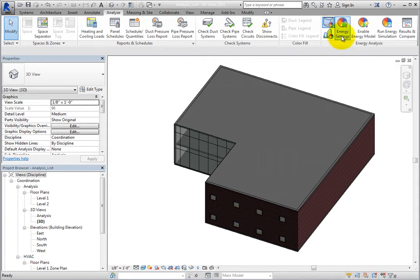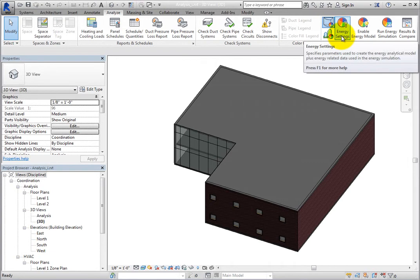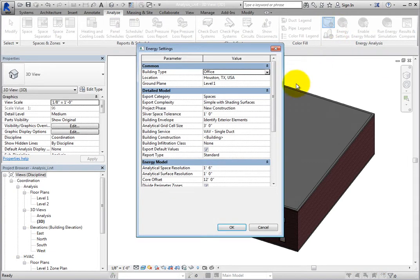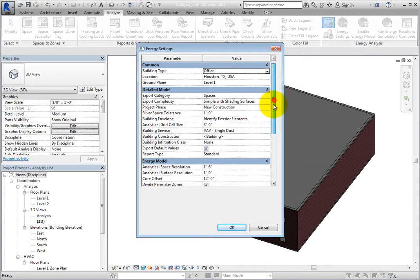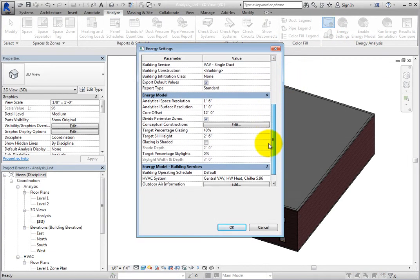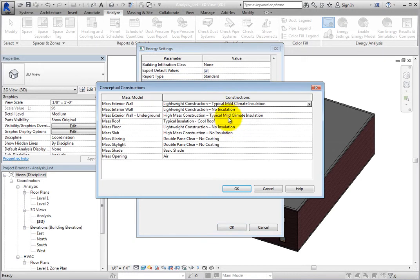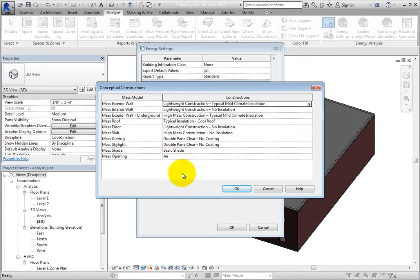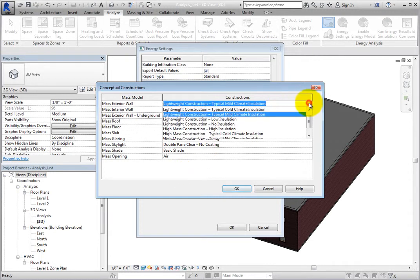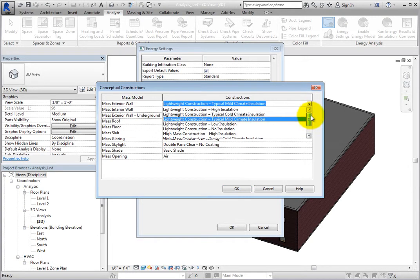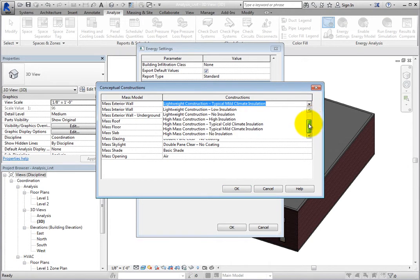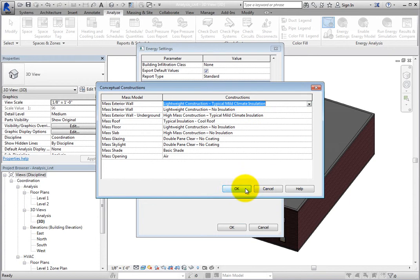Now when you open the Energy Settings dialog, you can see that the other parameters in the Energy Model section are available. Click Edit next to Conceptual Constructions to open the Conceptual Constructions dialog. Here, you can specify a Conceptual Construction for each of the Mass Model categories on the left. Simply click in the field, expand the drop-down, and select the appropriate construction. Click OK to close the dialog.